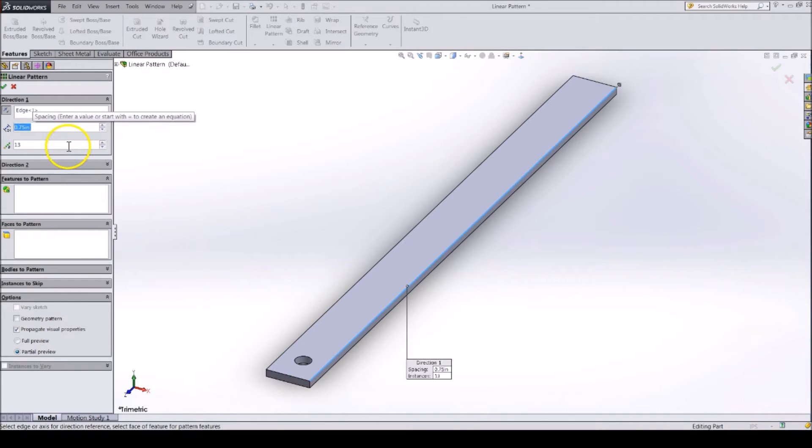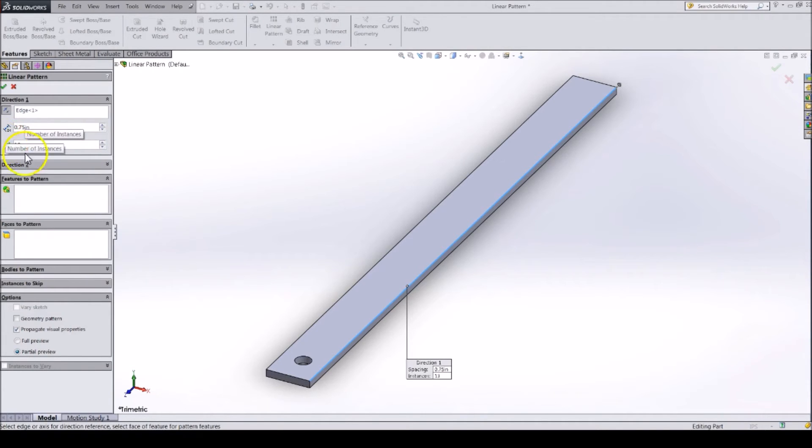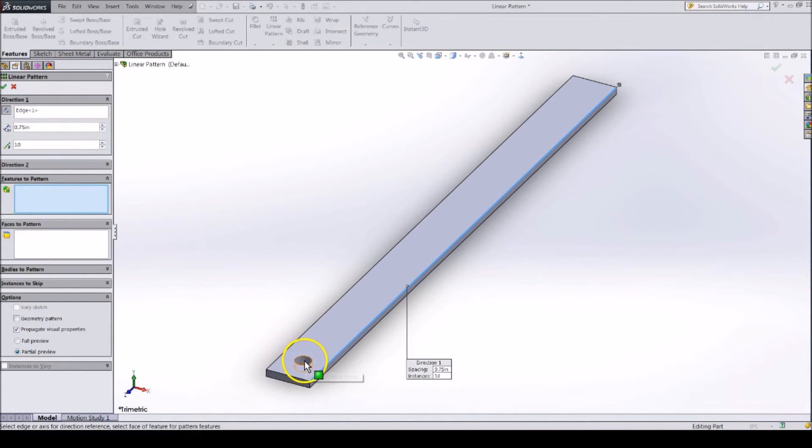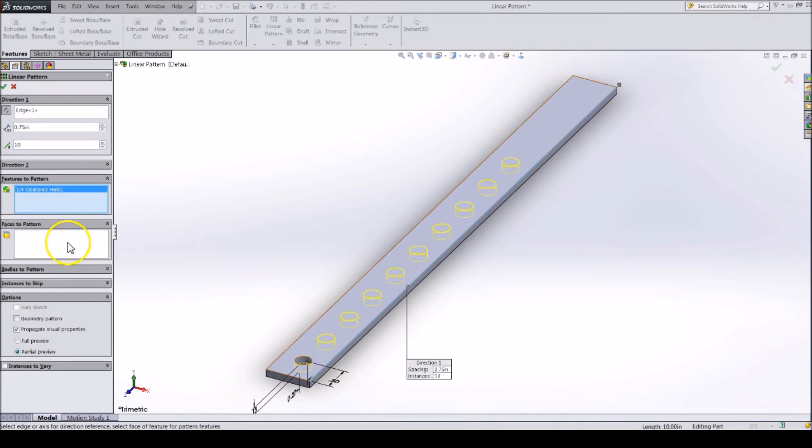Then, specify how many holes to create. Ten will be enough for now. Next, you need to specify the Feature to Pattern. This will be the hole I already created. You can also pattern faces and bodies.